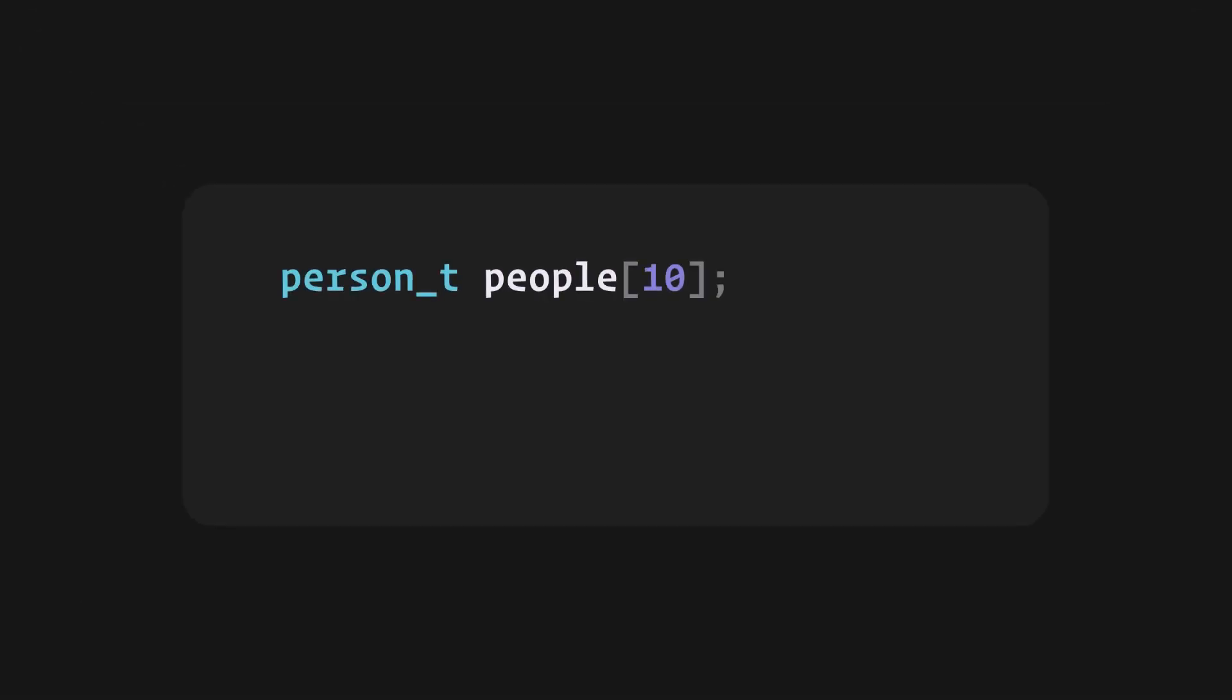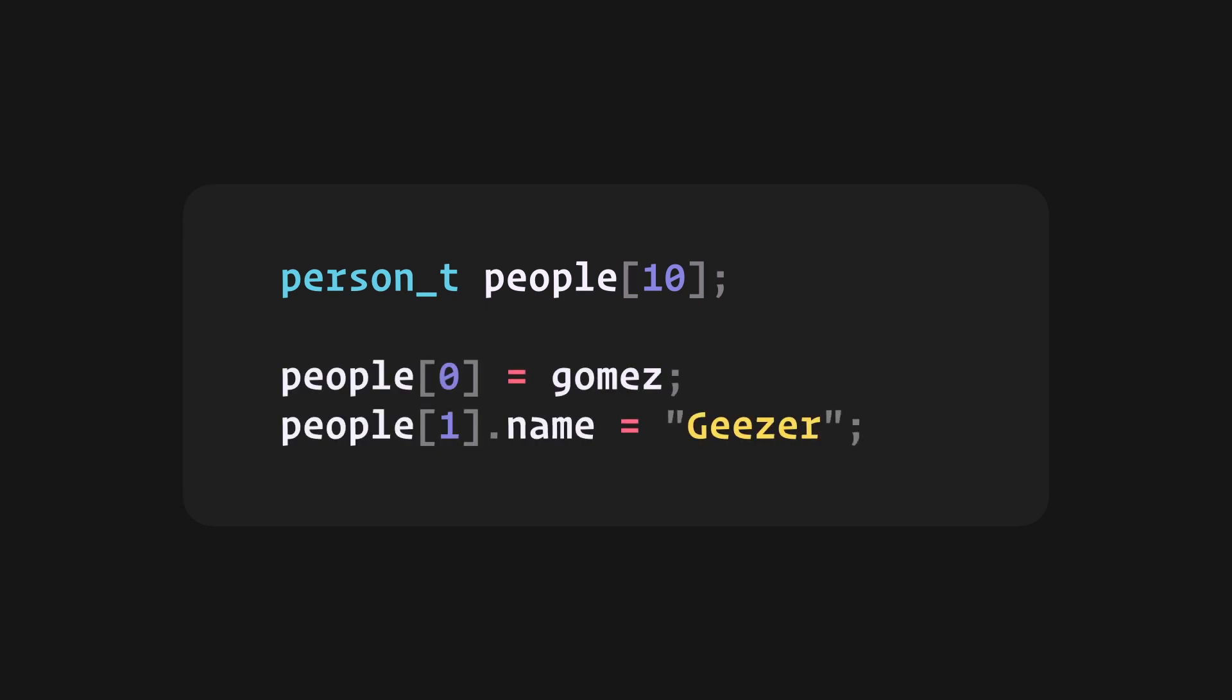We can also declare an array of structs and deal with them this way. That is all from me for this one. And thanks for watching.